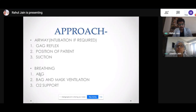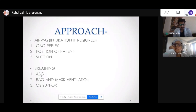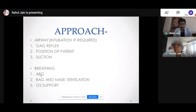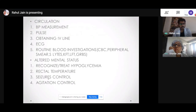For breathing, I need to take an ABG sample from the patient, because many toxins — acids or alkalis — are associated with acid-base and electrolyte imbalance. Analyzing the ABG and treating accordingly is critical; massive electrolyte or acid-base imbalance can be fatal if not addressed immediately. For oxygen support, I need to start oxygen if SpO2 is less than 90%, with bag-and-mask ventilation as needed. For circulation, I assess blood pressure, pulse, obtain IV access, perform ECG, routine blood investigations, and check blood glucose.